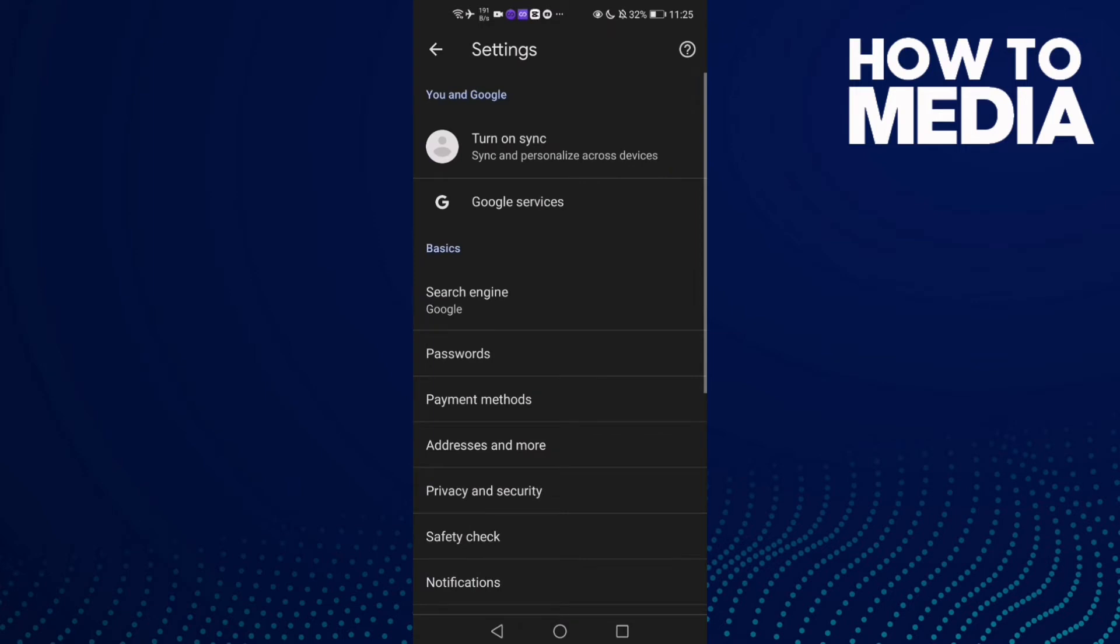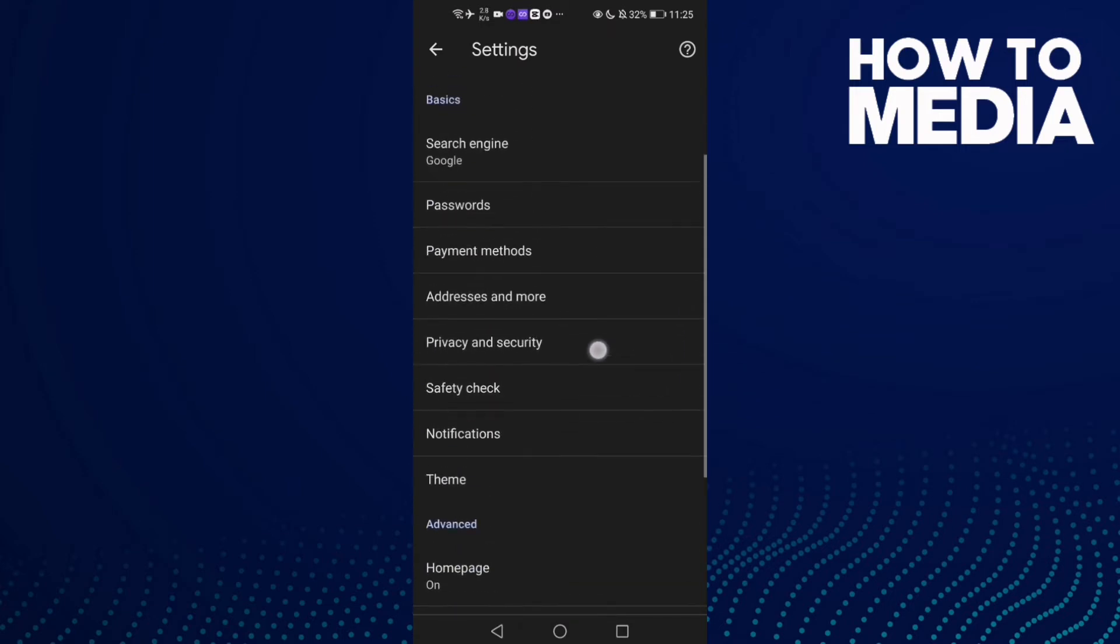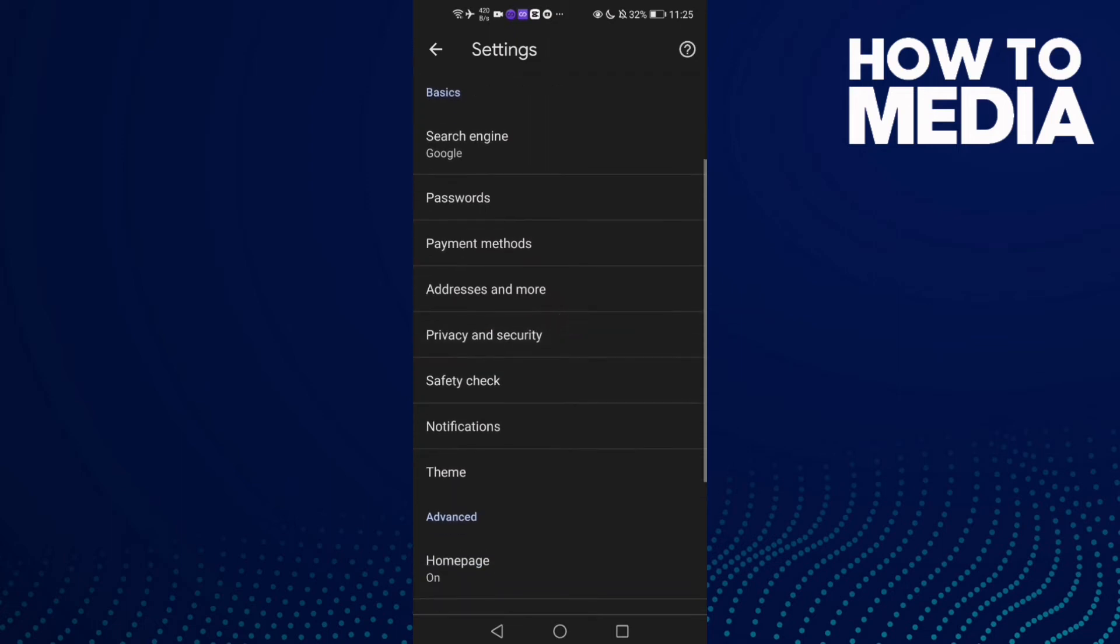And then go down and you will find this one, Privacy and Security.